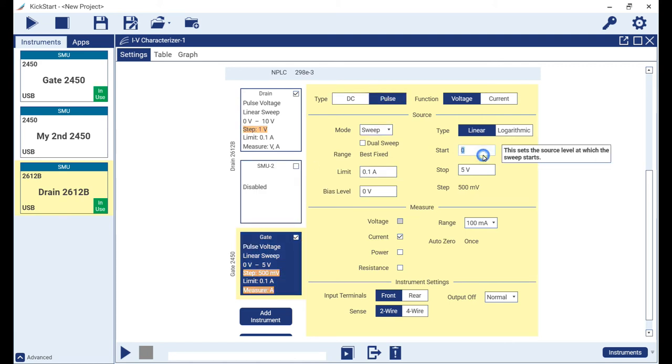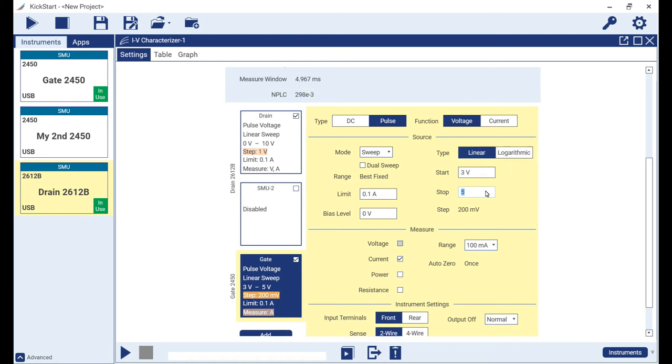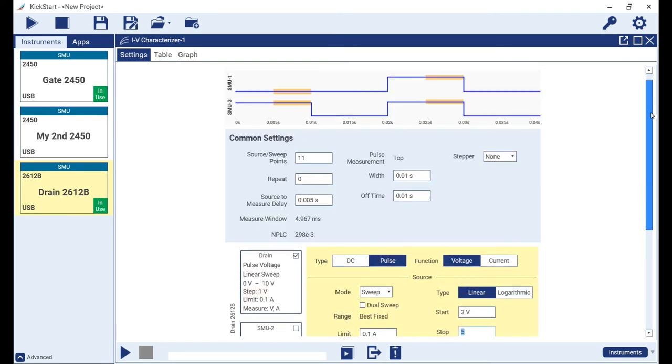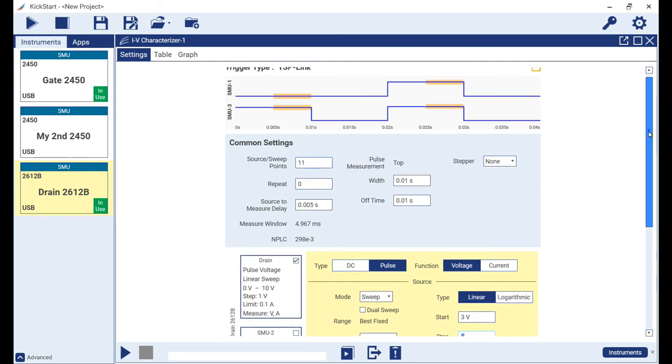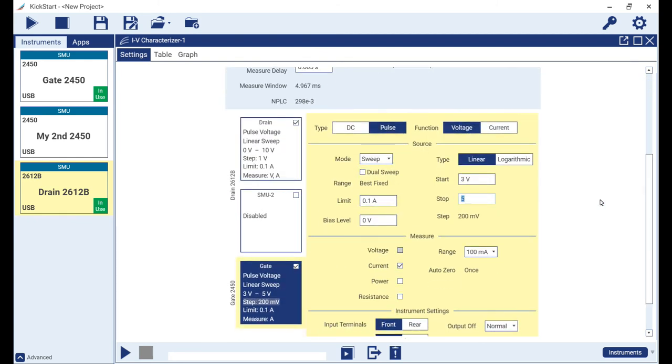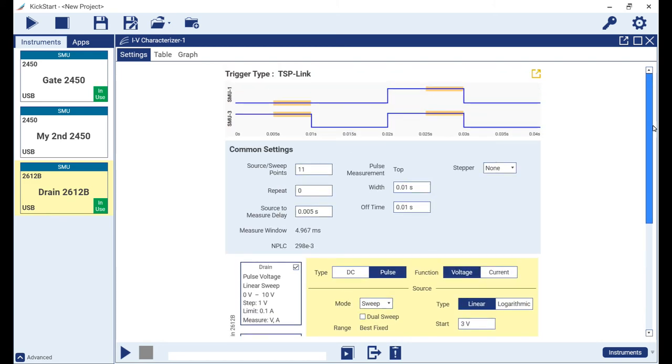We set the type to pulse, then change the source start to 3 volts. Notice how the step size is 200 millivolts, which is also in alignment with the source sweep points and calculated with respect to the start and stop points.